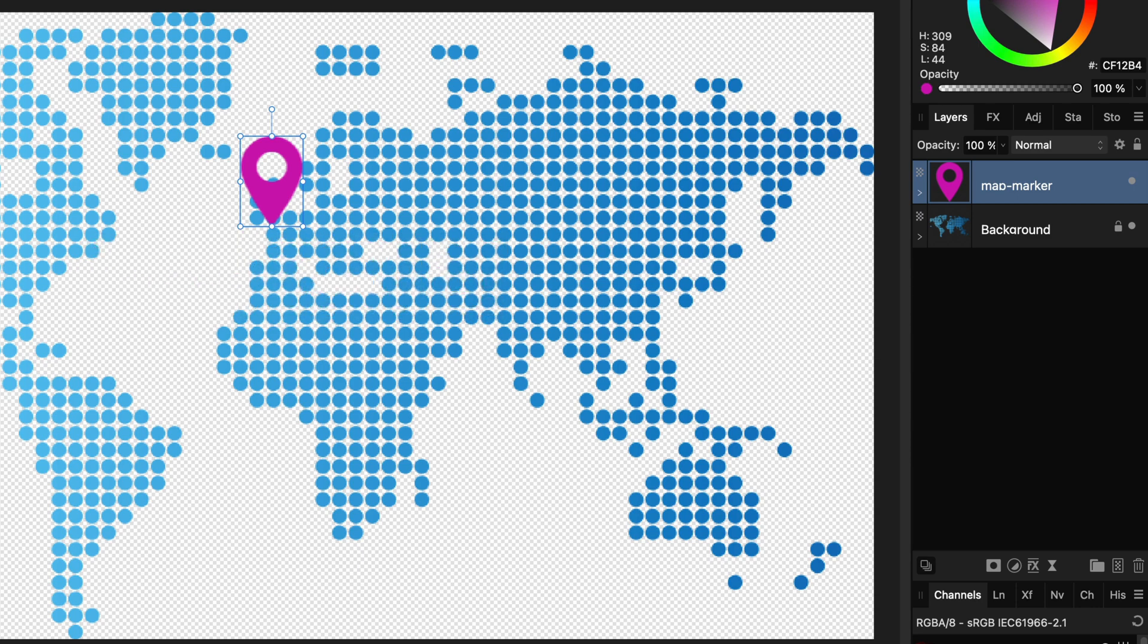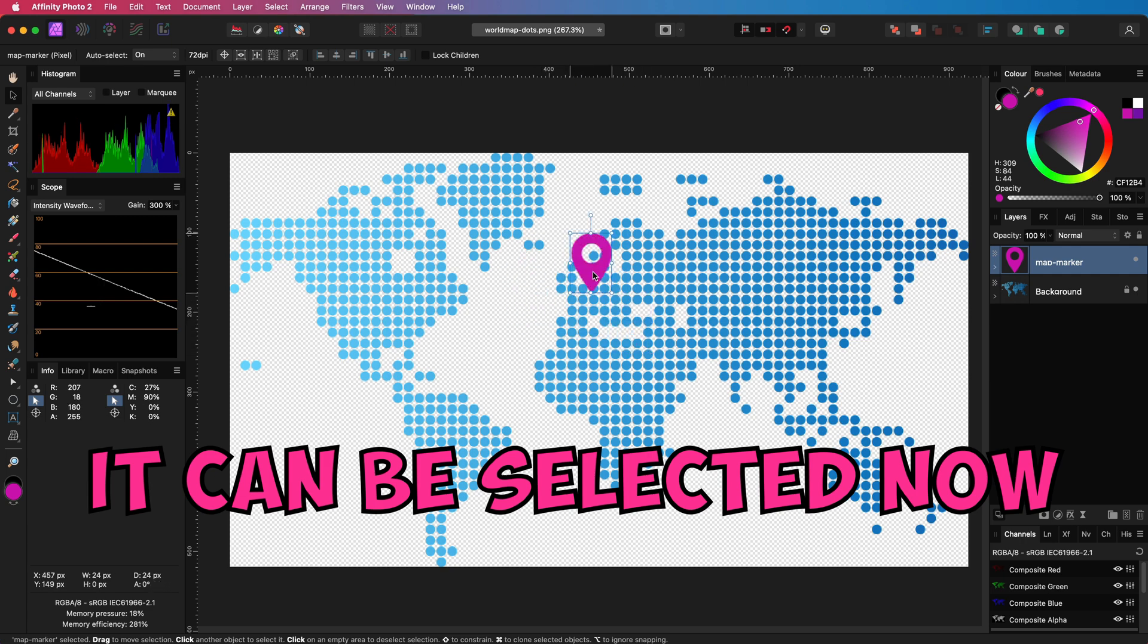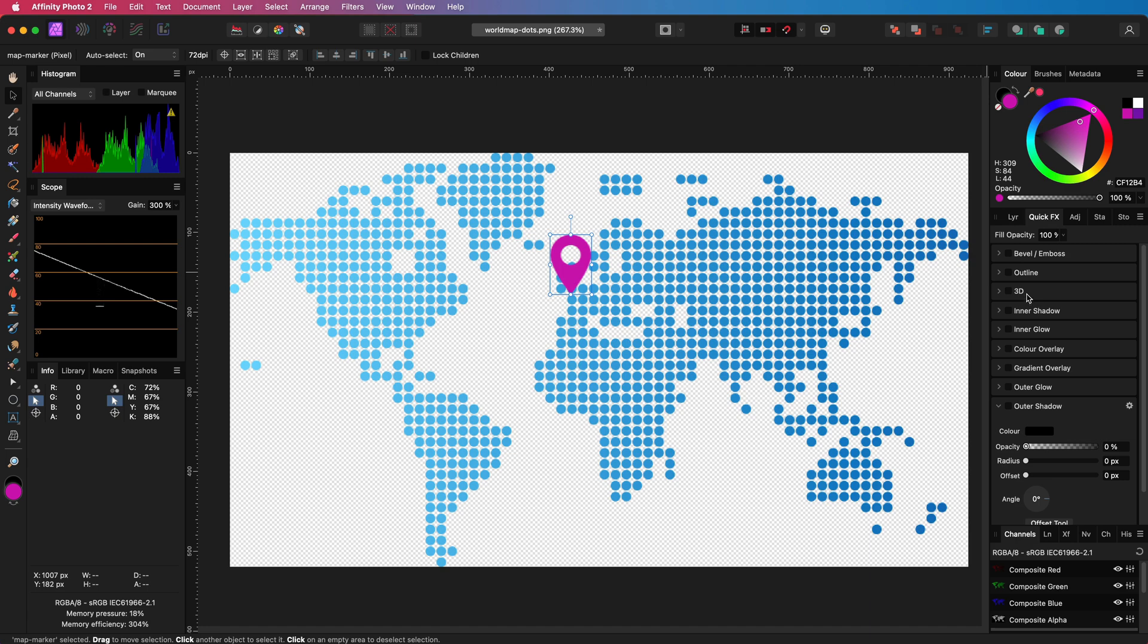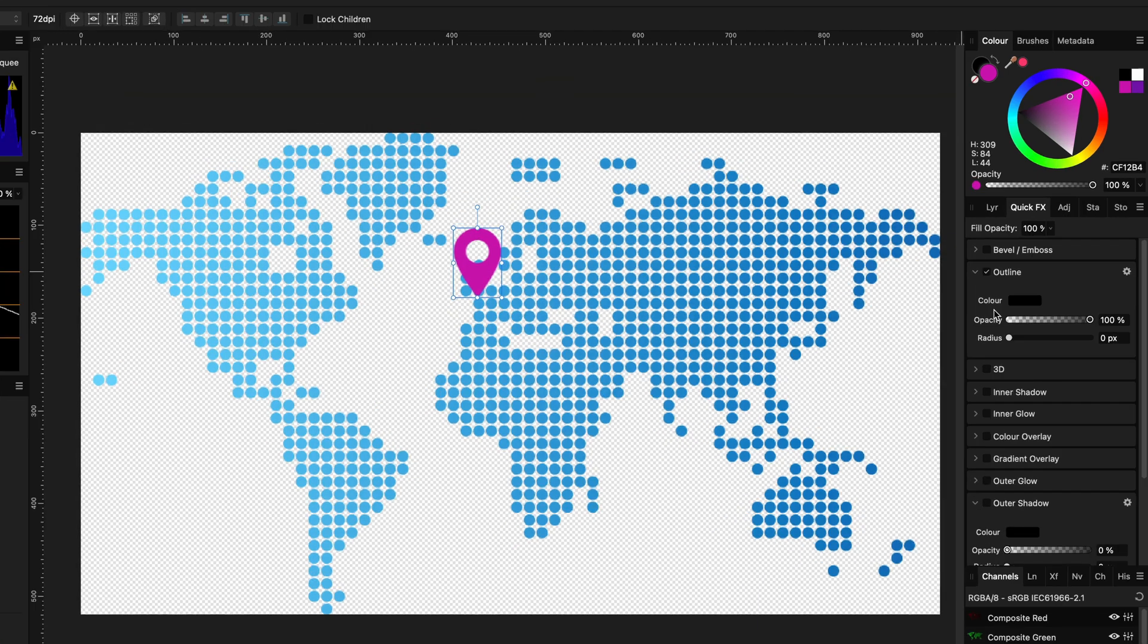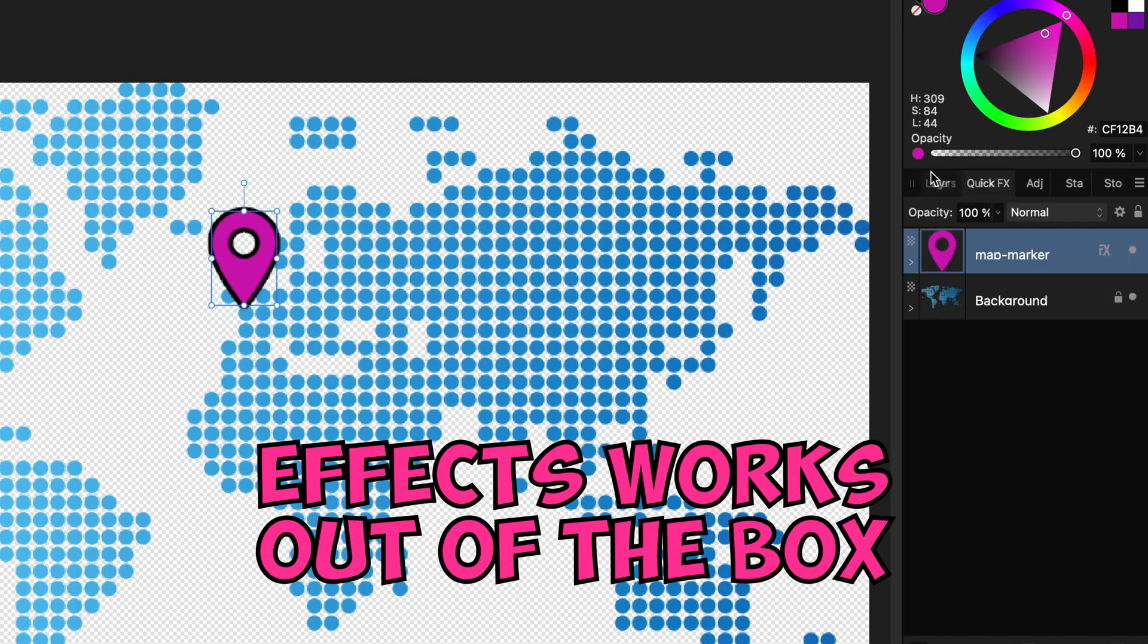The best part is now that we also eliminated all the disadvantages of the previous methods. We can select it easily and move it around. Also, adding effects works as expected. I can add an outline without any issues.